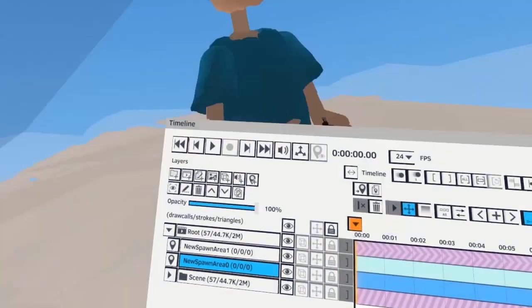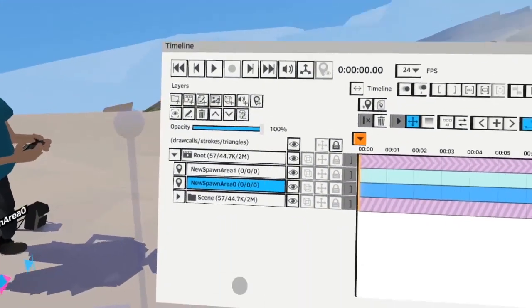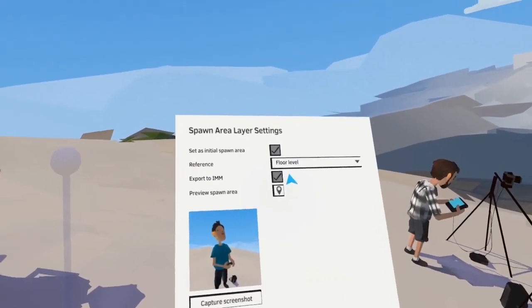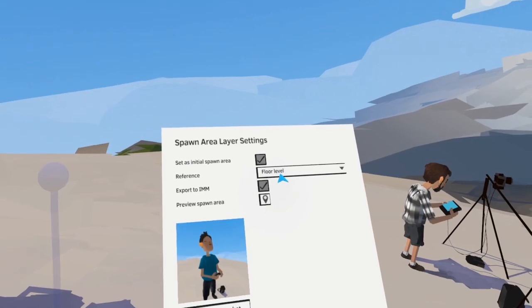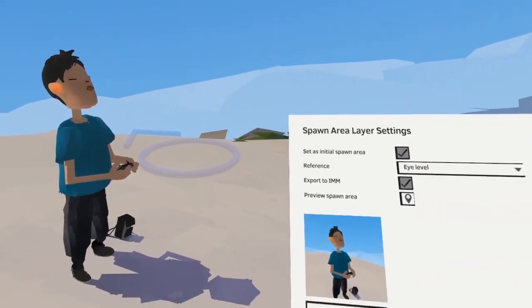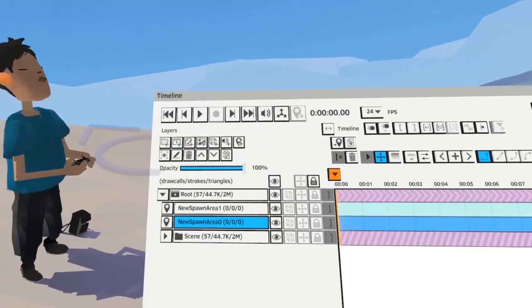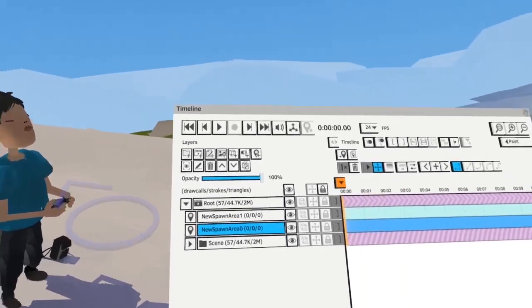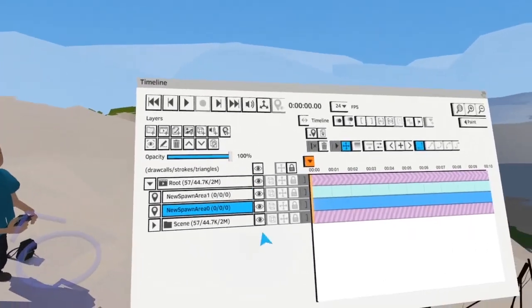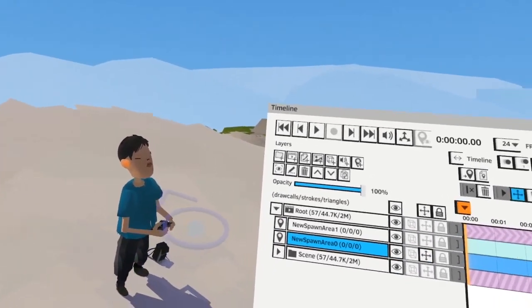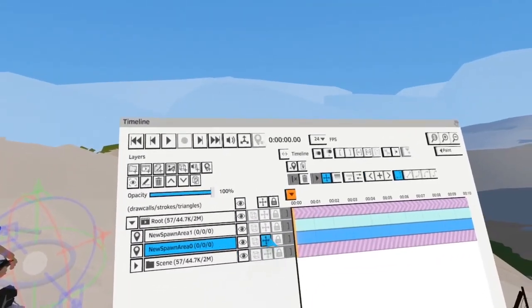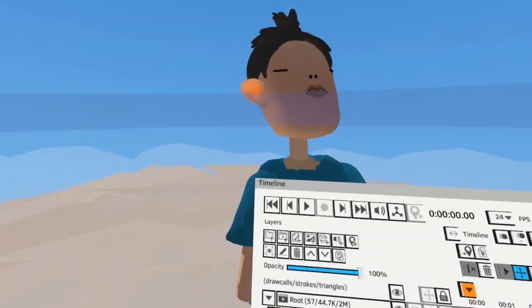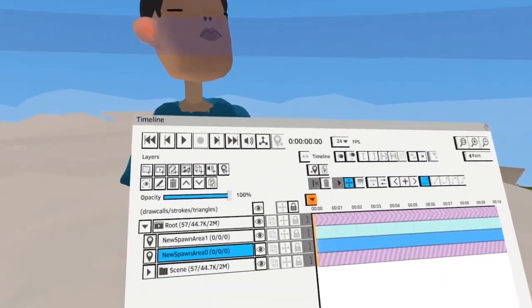Let me go back to the first spawn area and change this to an eye level spawn area. The pole with a sphere on top disappears and changes to just a ring with an arrow. When you jump to an eye level spawn area, the headset height adjusts to the position of the eye level gizmo.